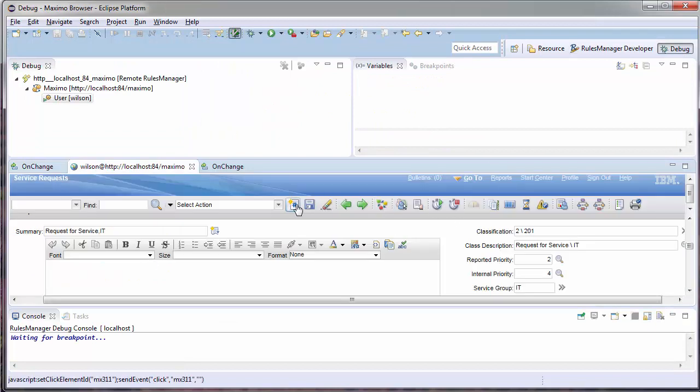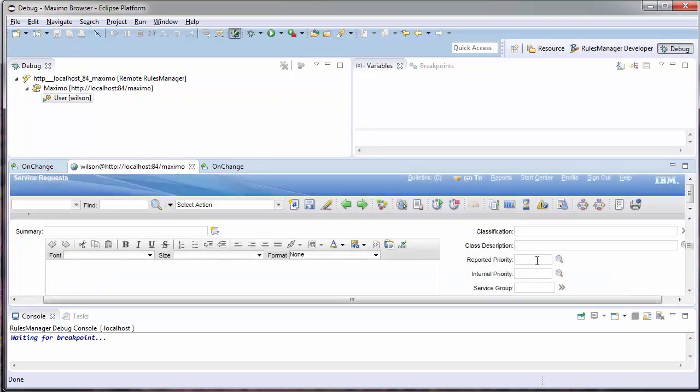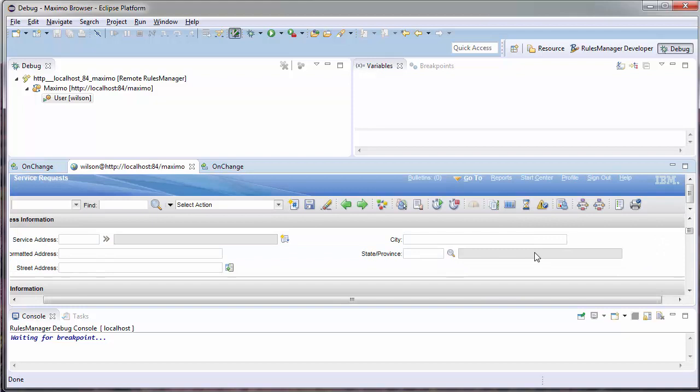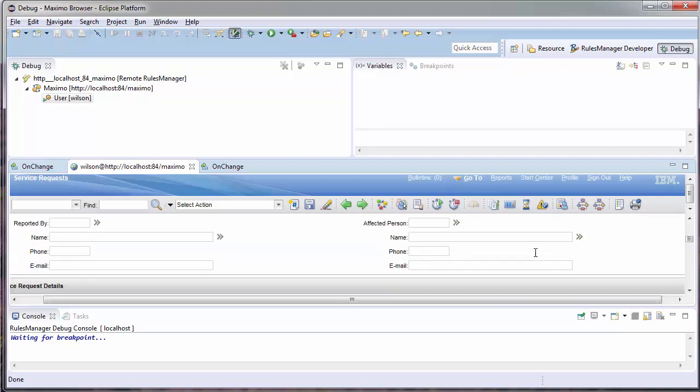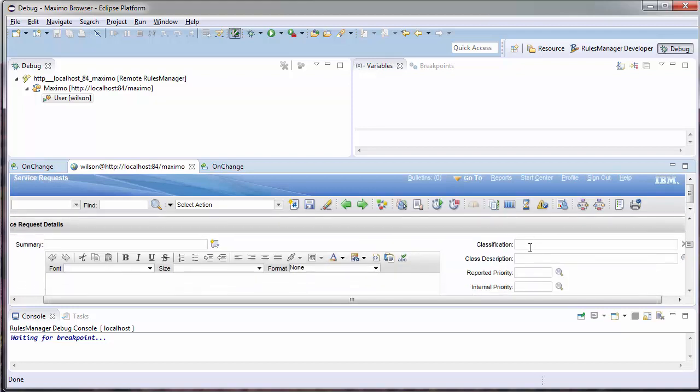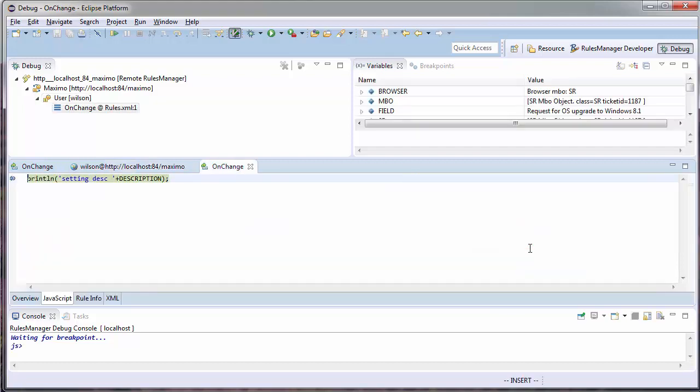Now, when I create a new record, I'm going to re-fire my event. I should be paused whenever I change my description. Here, I can see that I am setting my description.